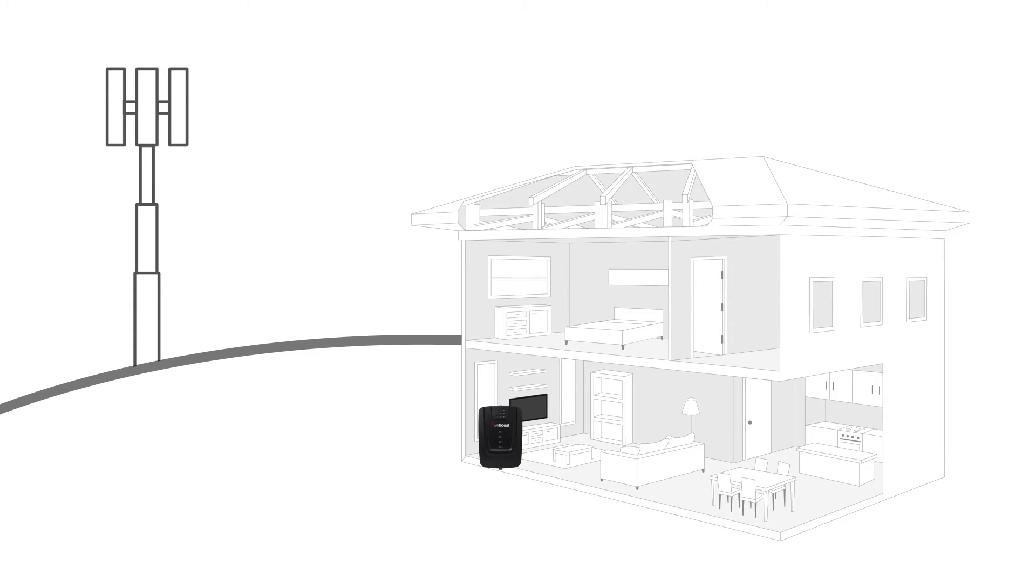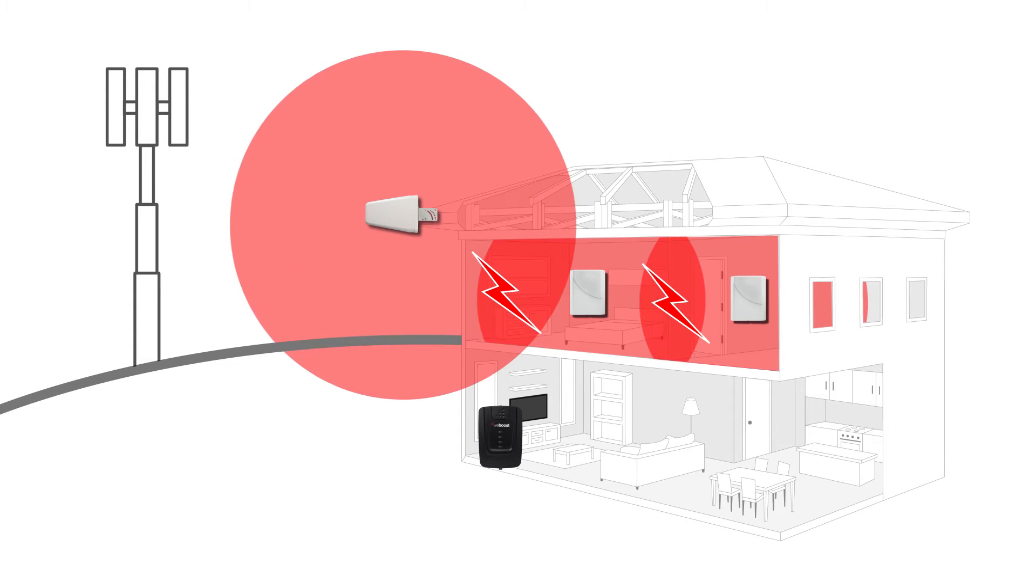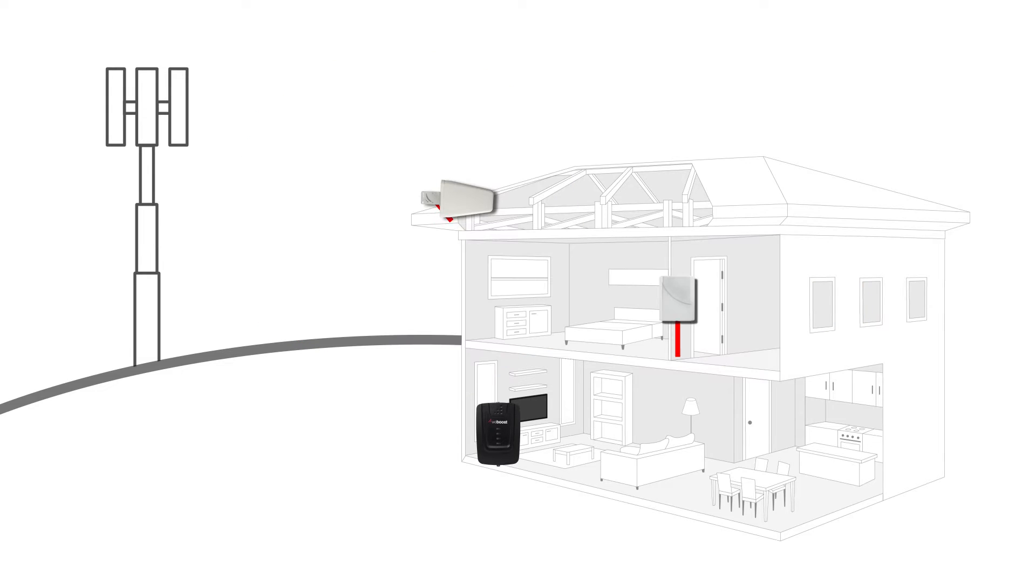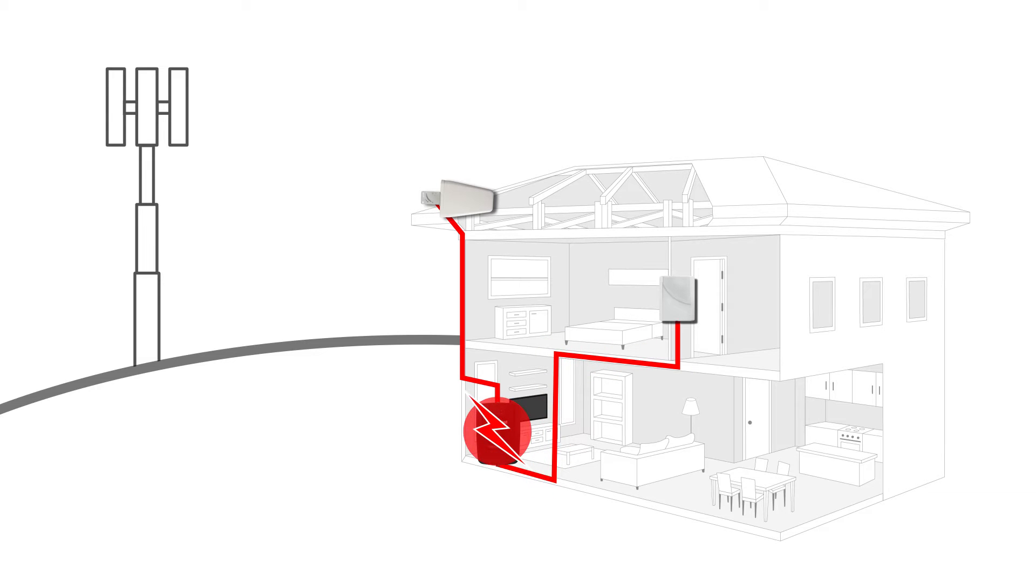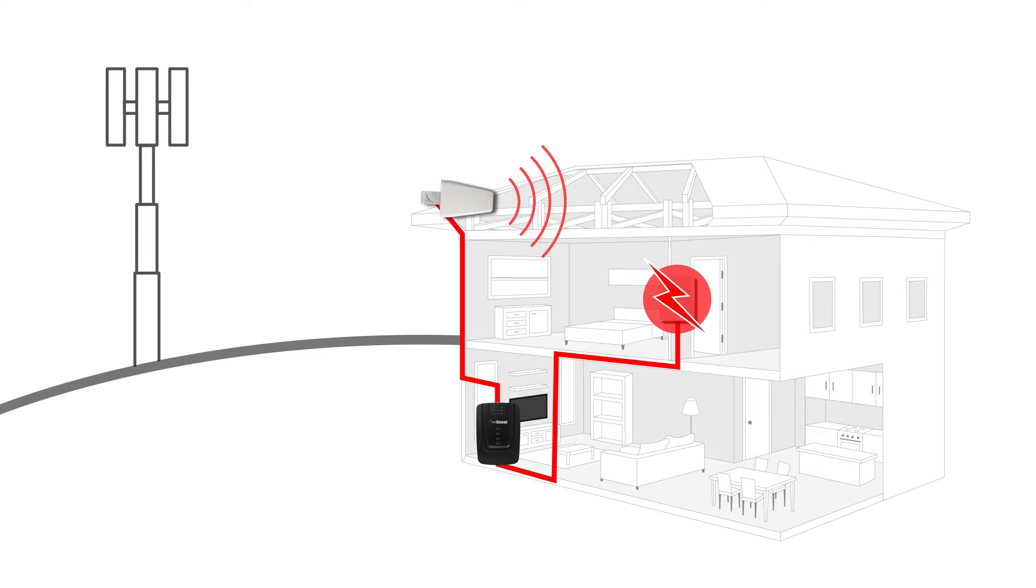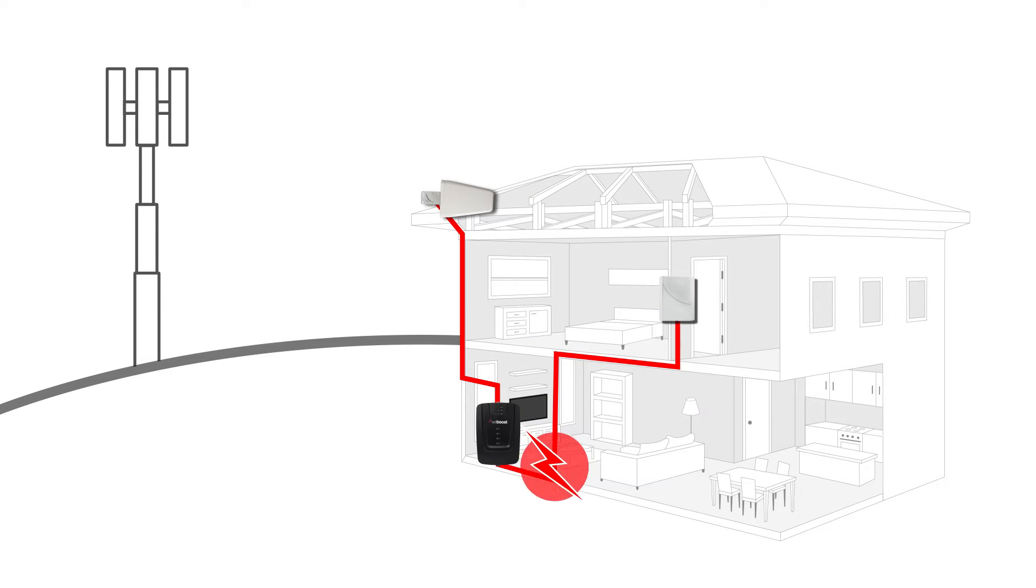Oscillation can occur when you have your inside and outside antennas too close to one another. Oscillation is caused when the inside antenna picks up a signal from the outside antenna. It sends that signal to the booster, amplifies it, and broadcasts it back out. It then picks up that same signal and does this again, over and over, creating a feedback loop.